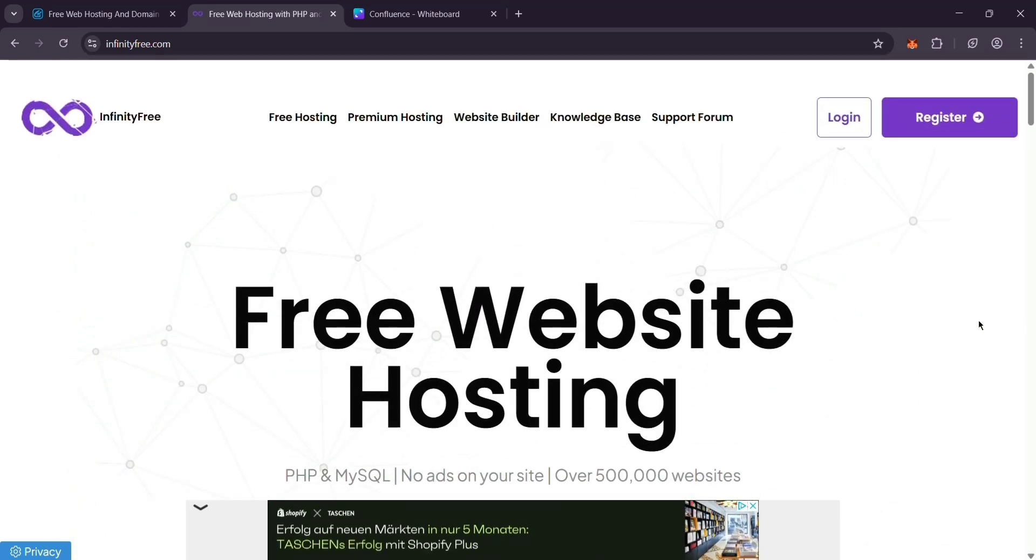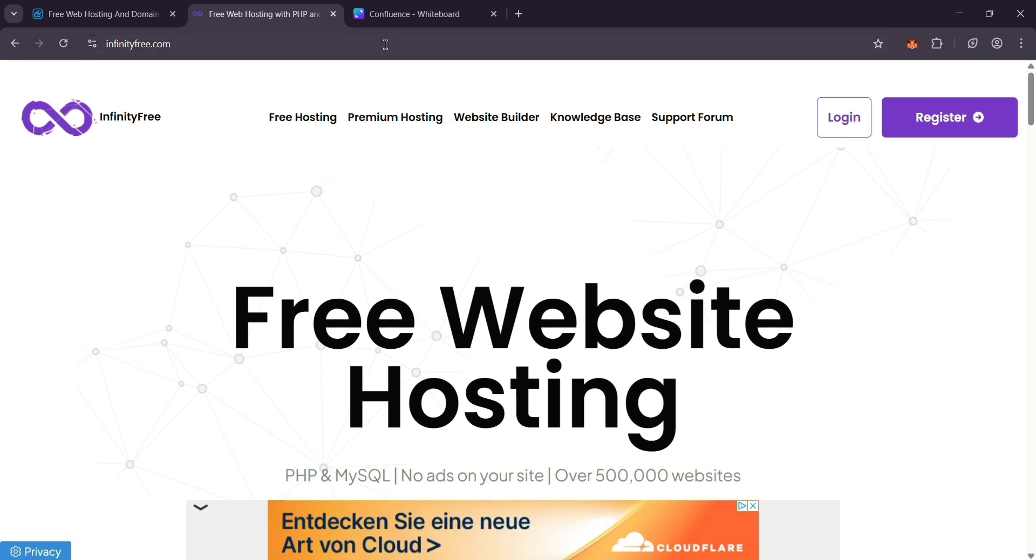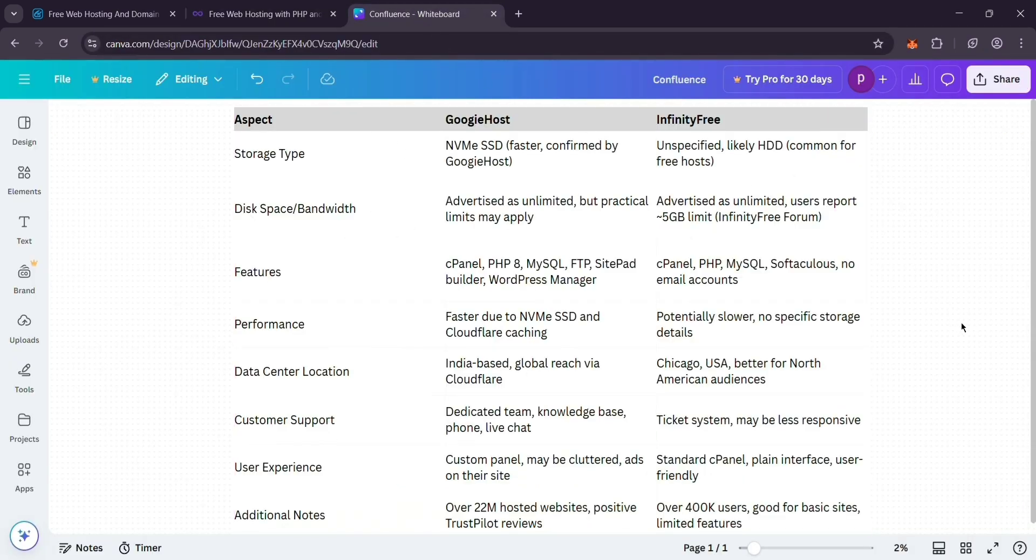So, how do they stack up? Googie Host might be faster with its SSD storage, while Infinity Free's storage isn't as clear, probably slower hard drives. Googie Host's site builder is great for beginners who want to design from scratch. Infinity Free shines with quick installs for ready-made platforms.